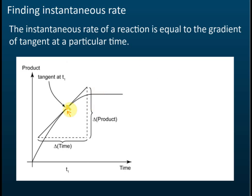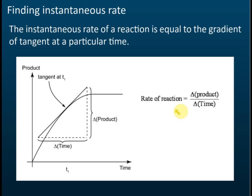After you draw the tangent — which is a straight line — draw a large triangle. The height of the triangle represents the change in products, and the width represents the change in time. The rate of reaction equals the change in products divided by the change in time, which is the gradient. That is how you find the instantaneous rate.